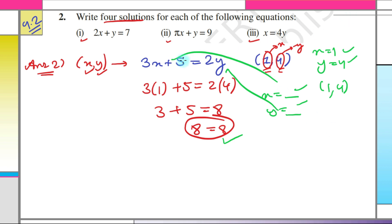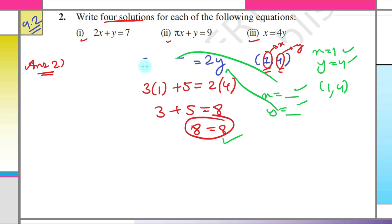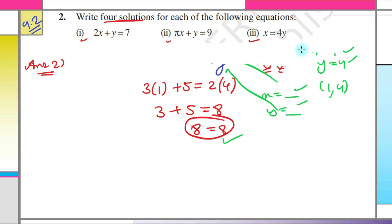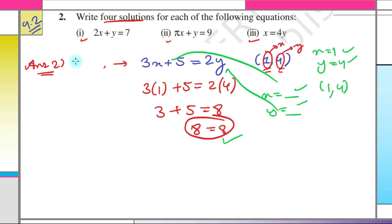Similarly, we have to find 4 such solutions. To find them, we fix a value for one variable ourselves. As you know, for linear equations in two variables, there are infinitely many solutions.